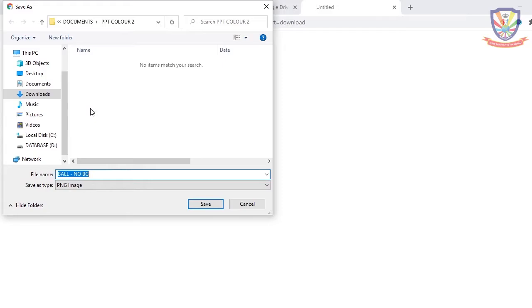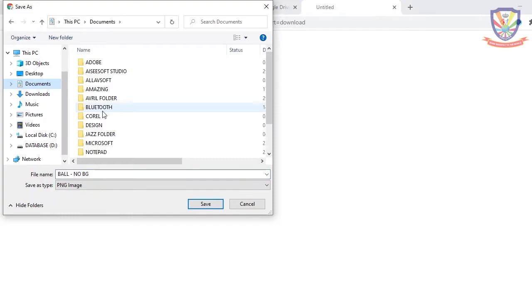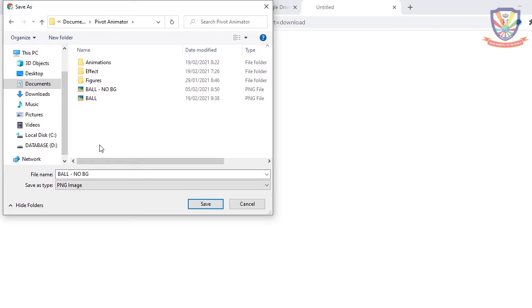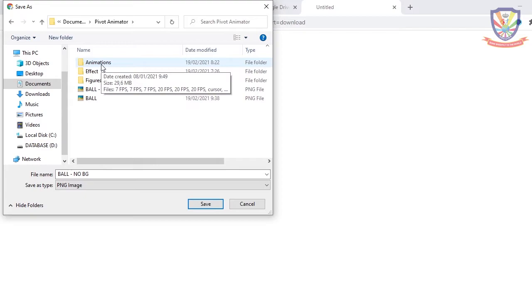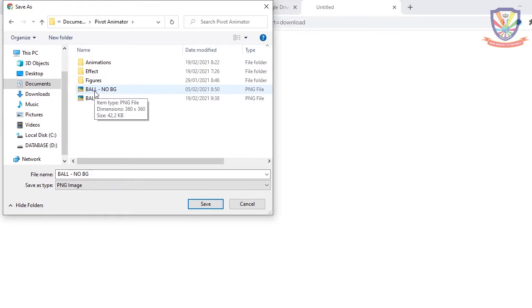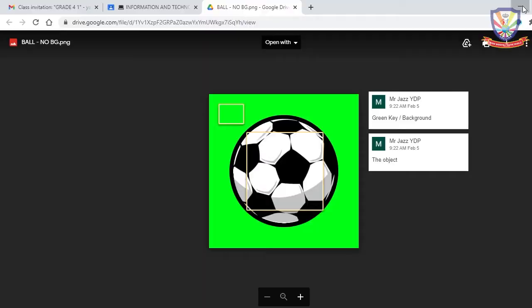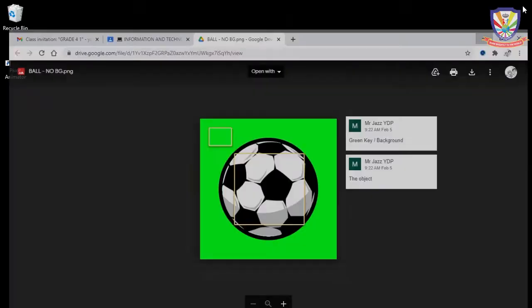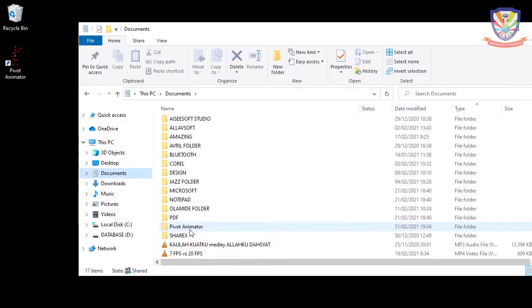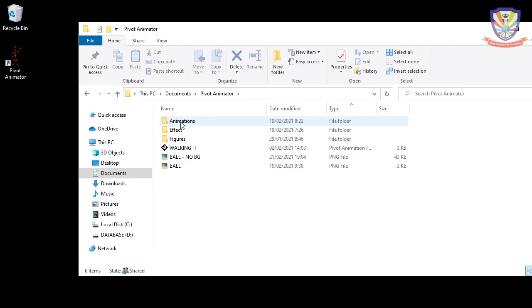I'm going to save the file in My Documents, inside a folder called Pivot Animator. This ball with no background will be used for our pivot animation, so place it there and save. If you already have the file, just click Yes to replace it. Remember, the file is saved in Documents, then Pivot Animator — outside the animation effects figures folder.